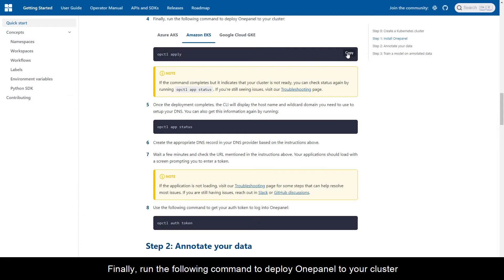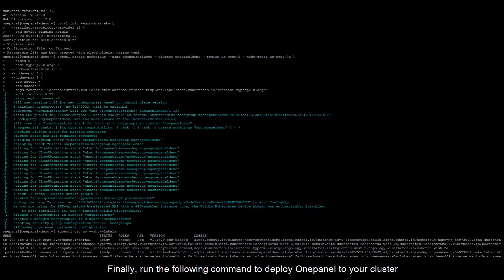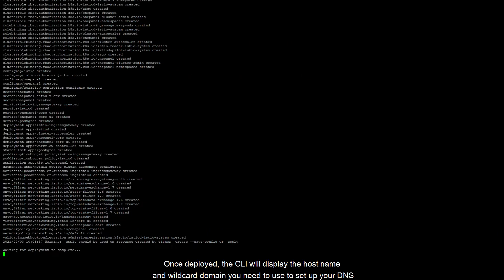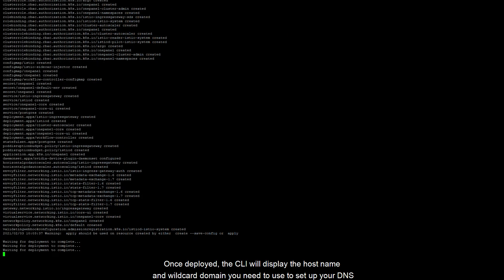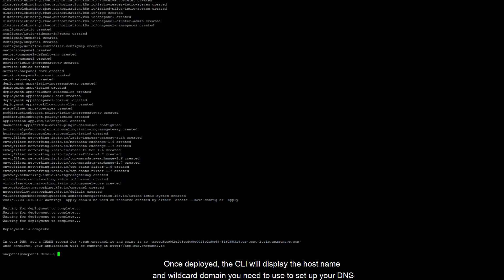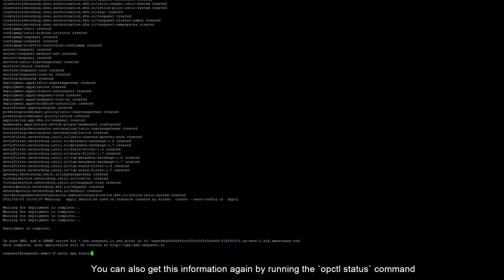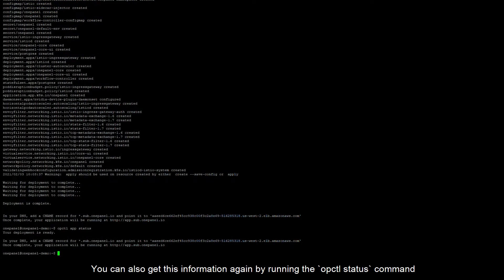Finally, run the following command to deploy OnePanel to your cluster. Once deployed, the CLI will display the hostname and wildcard domain you need to use to set up your DNS. You can also get this information again by running the opctl status command.